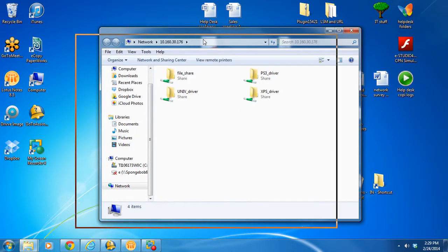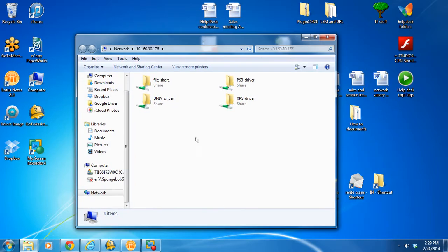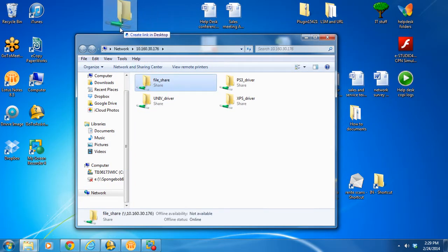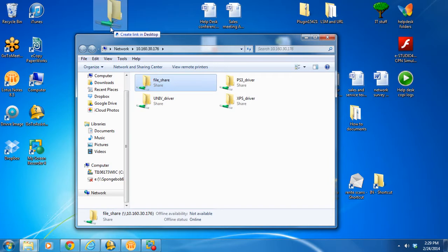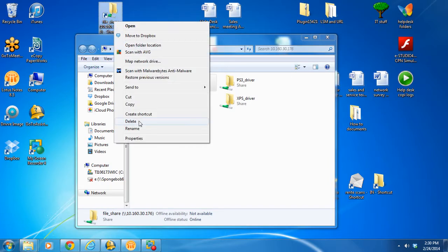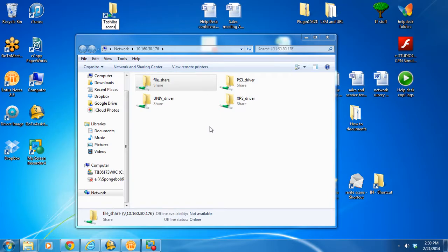Right there, you're going to have four files. The first one is your scan folder. Simply put that on your desktop. Drag it. Right click. Rename. Call it Toshiba Scans.